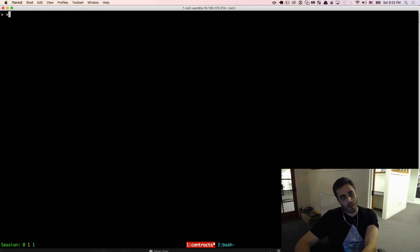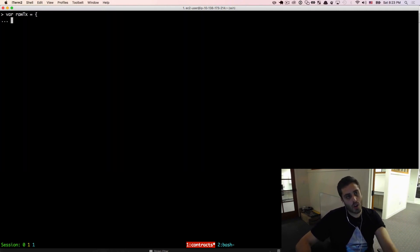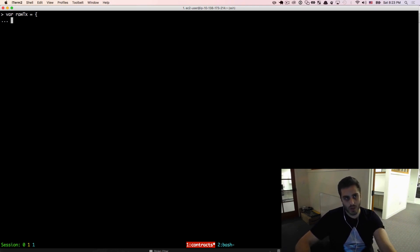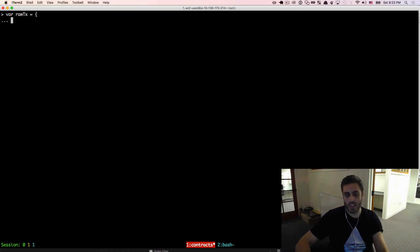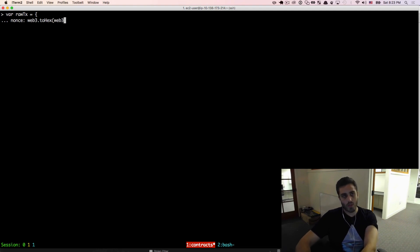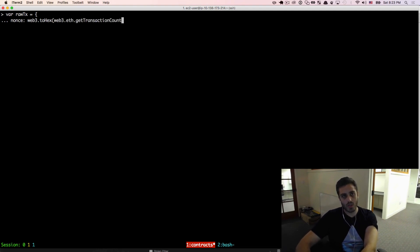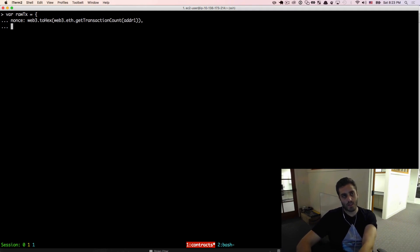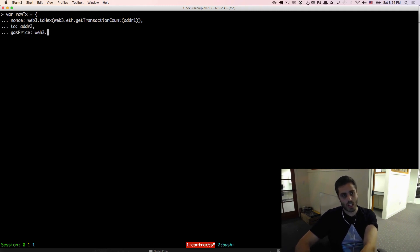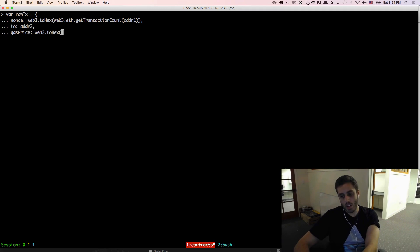Now I'm going to define the raw transaction variable, and notice that you don't actually need the private key of either account to generate the transaction data. You just need the private key to sign it. So I'm going to set the nonce equal to web3.toHex, web3.eth.getTransactionCount of address one, because that's the address we're sending from, and then we're going to send it to address two. The gas price that I'm going to use is whatever the current gas price is, which is about 21 billion wei.